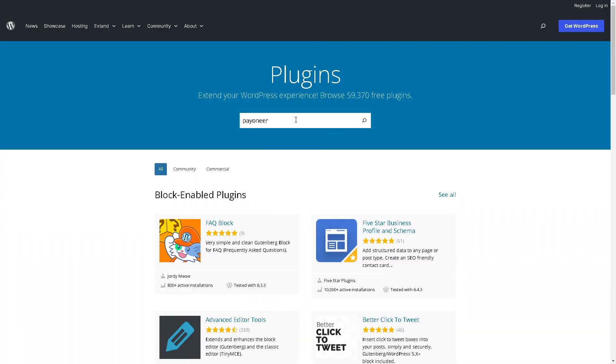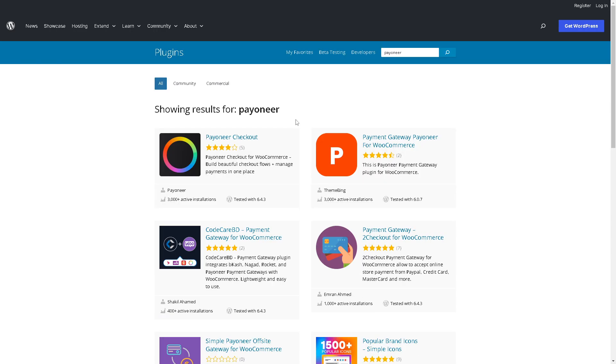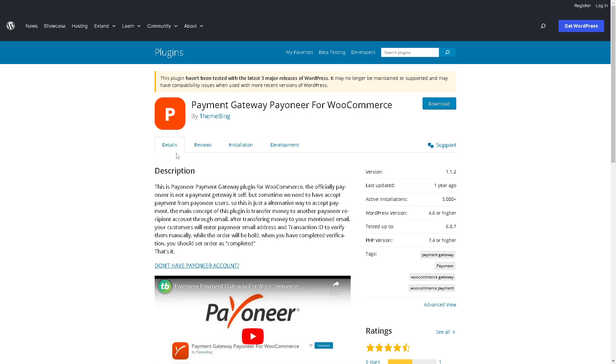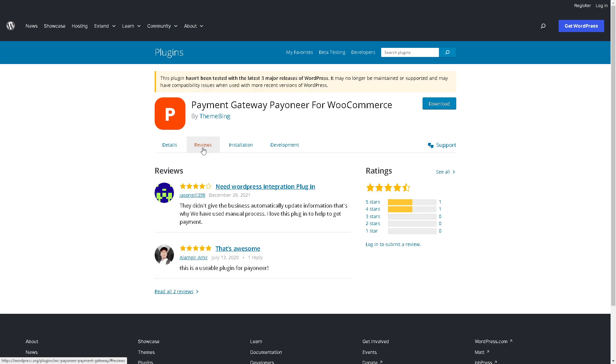There's the payment gateway Payoneer for WooCommerce and these four sections right here. The detailed description, the honest and transparent reviews to help you make an informed decision, the minimum requirements for the installation, and the active community of contributors and developers.